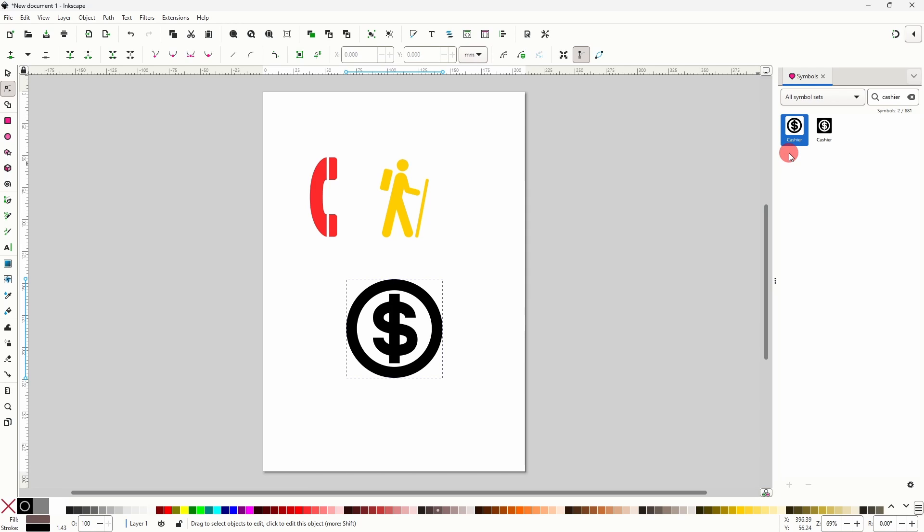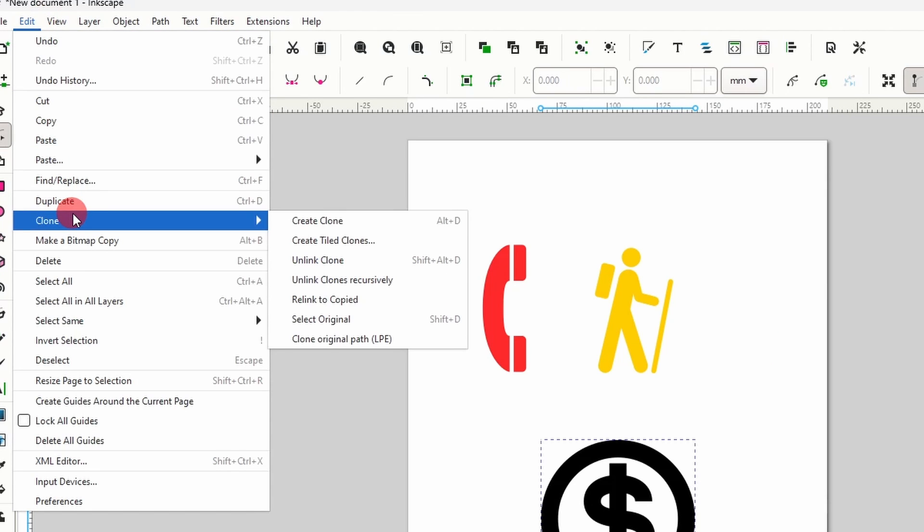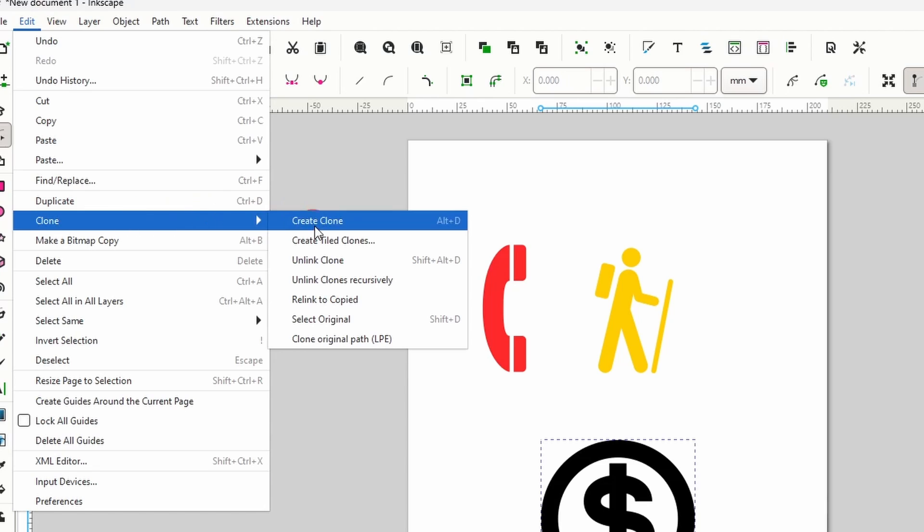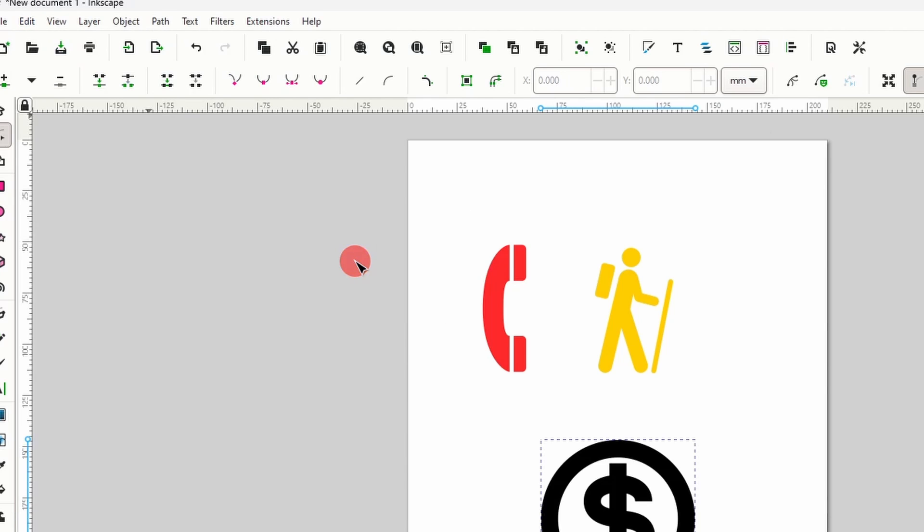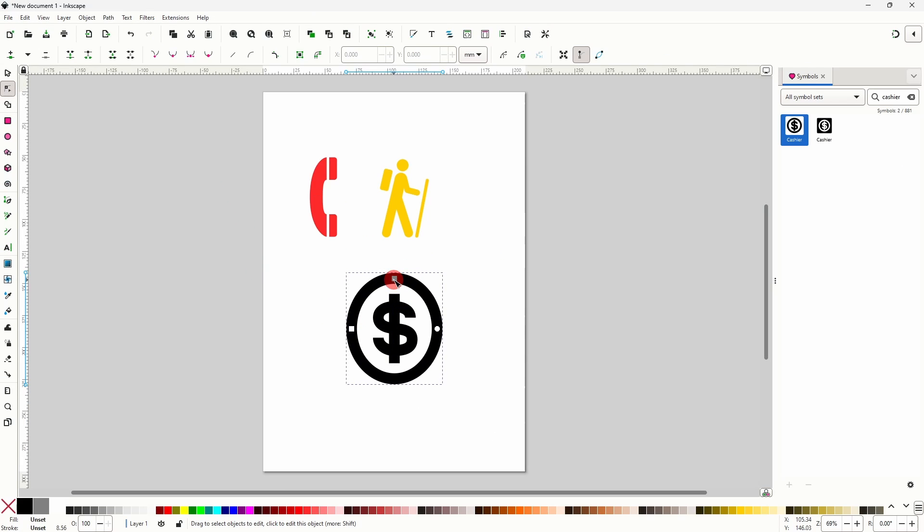If we want full control over the appearance of the symbol we first need to unlink it from the original design. To do this we go up to the Edit menu, then down to Clone and choose Unlink Clone. And now using the node tool we can edit the individual objects that make up the symbol.